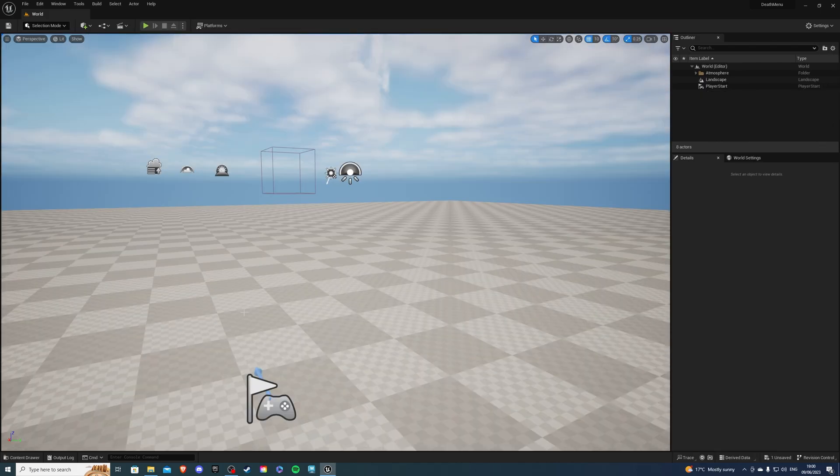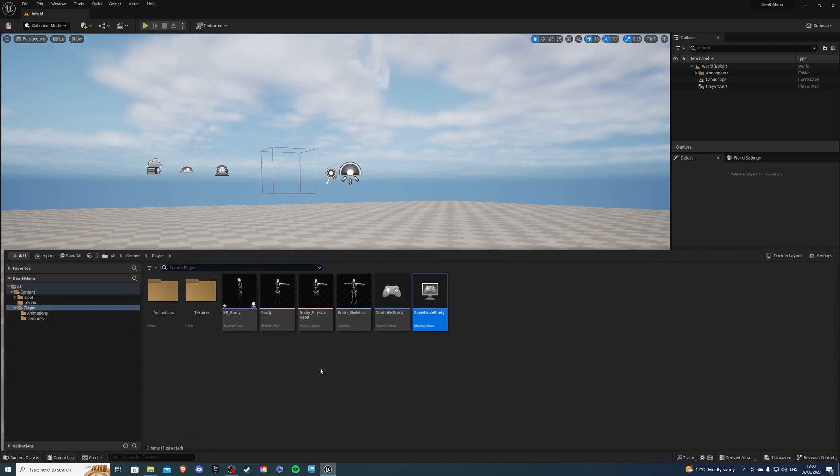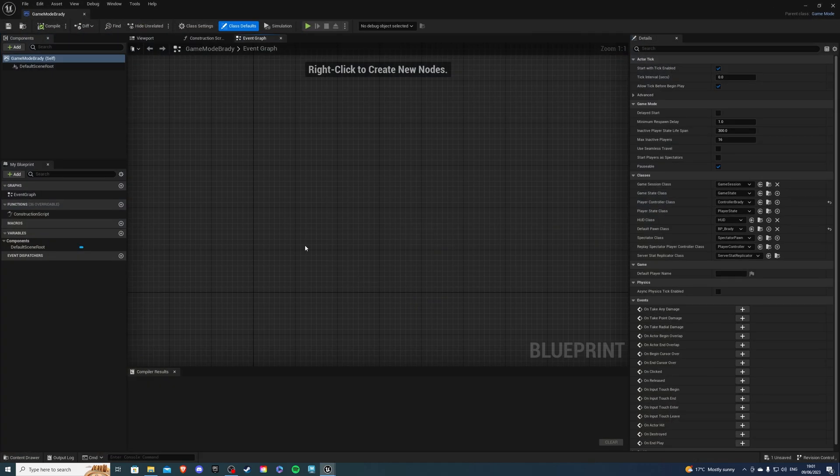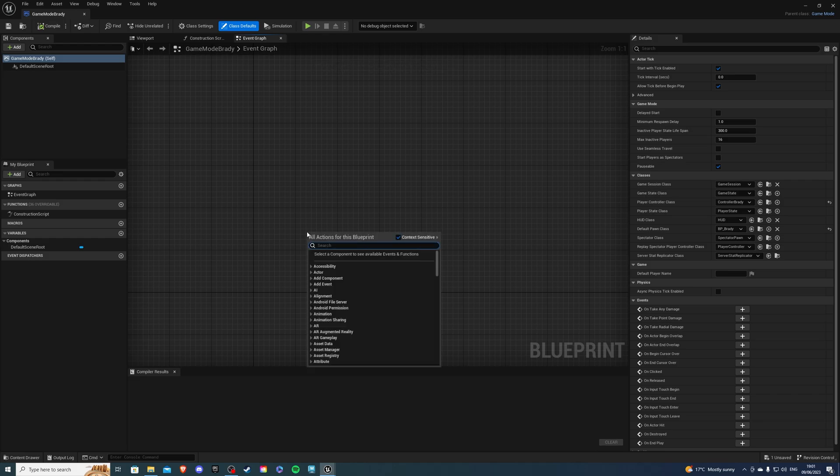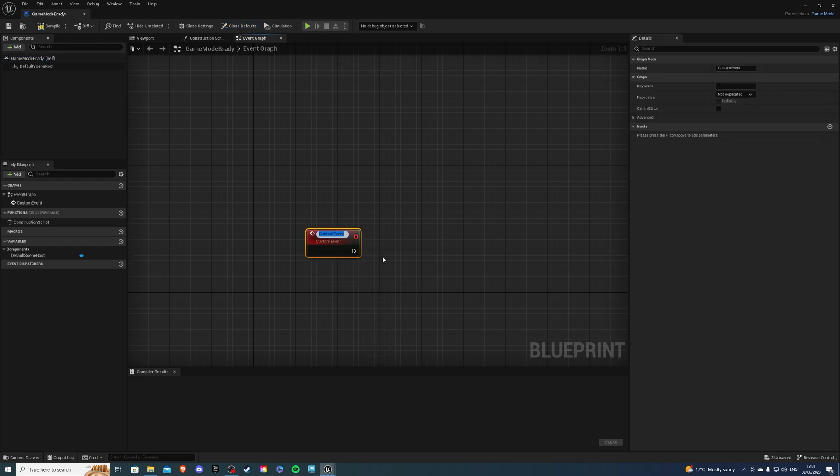And let's begin. Open up your project and go to the content drawer. From here find the game mode of your character. For me it's called game mode Brady. Let's go inside and over here, right click, create a custom event and call this respawn player.